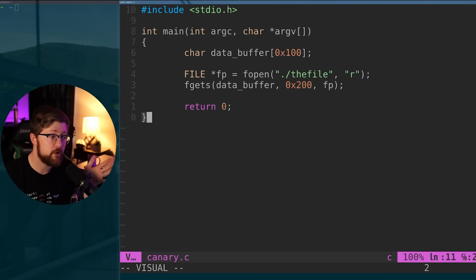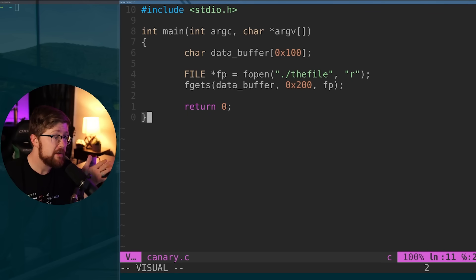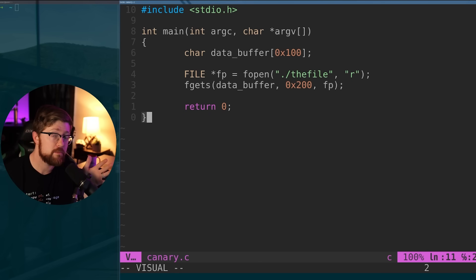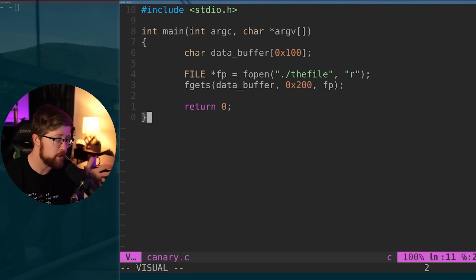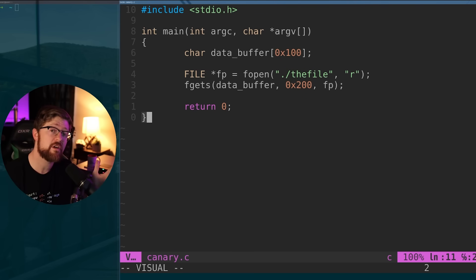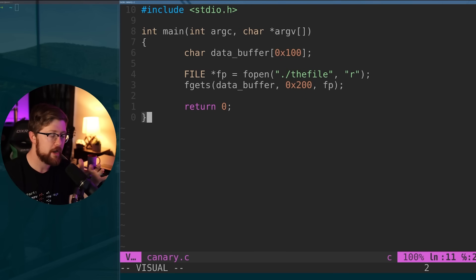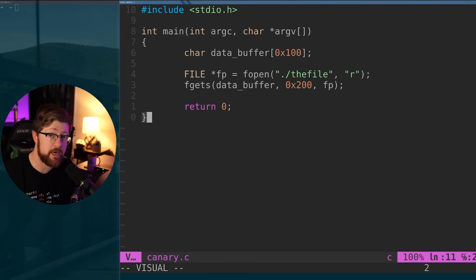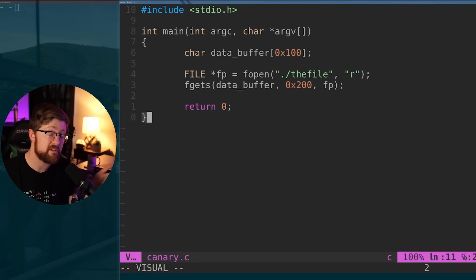Here, I've written some C code that's vulnerable to a buffer overflow. The fgets function reads in hex 100 more bytes than the buffer has room for. Obviously this bug is fairly trivial, but this scenario is very easy to recreate in the real world when you're calculating things like buffer space remaining in an operation that requires multiple reads.